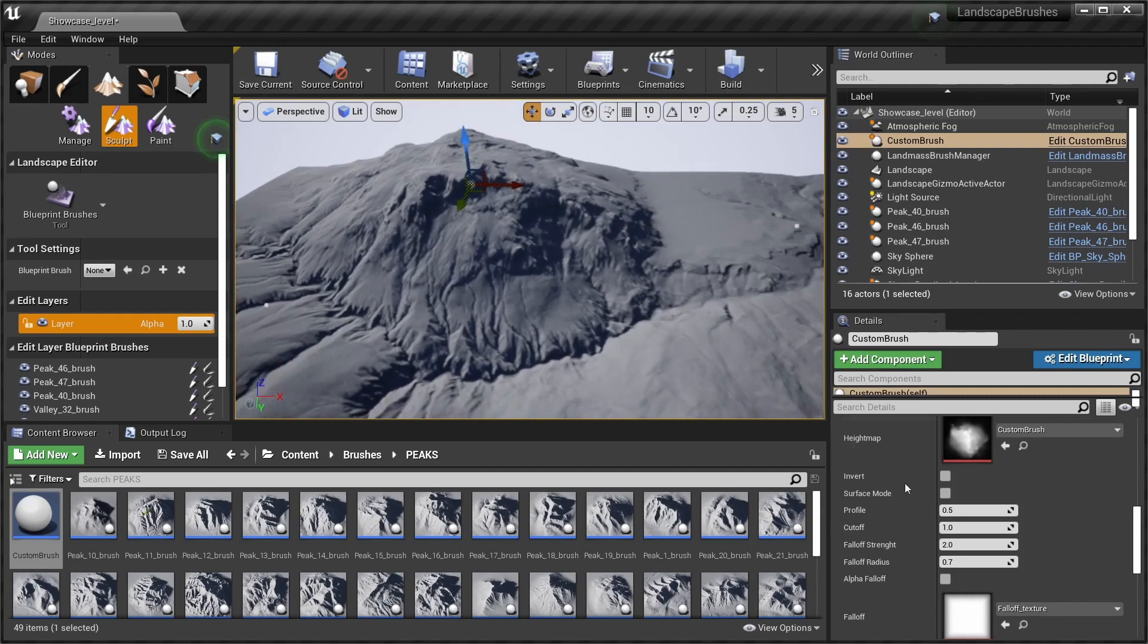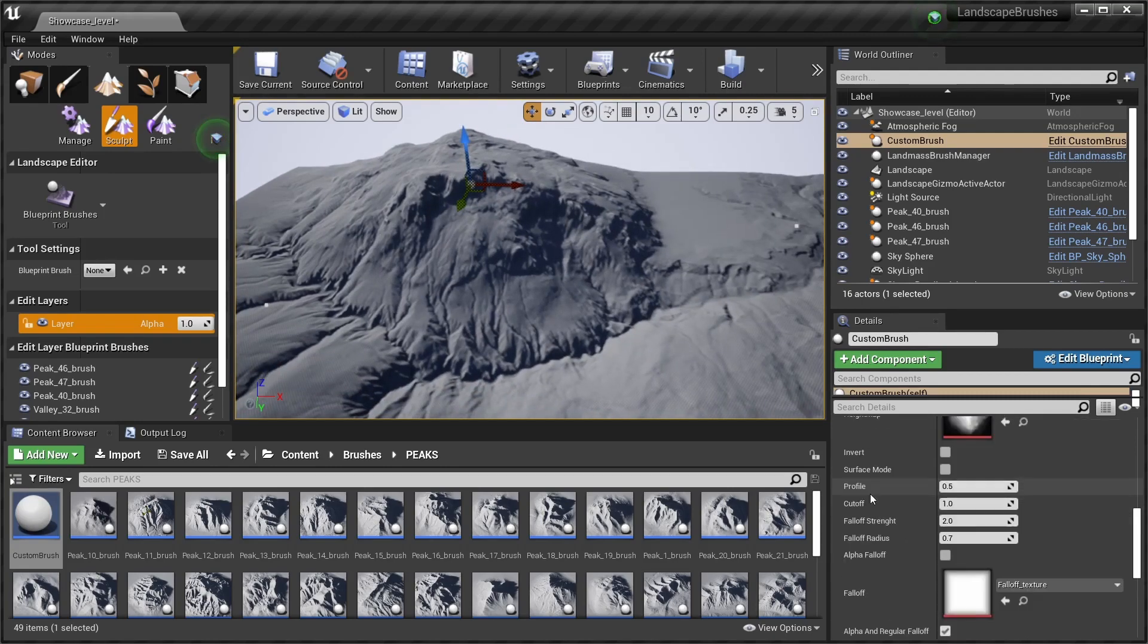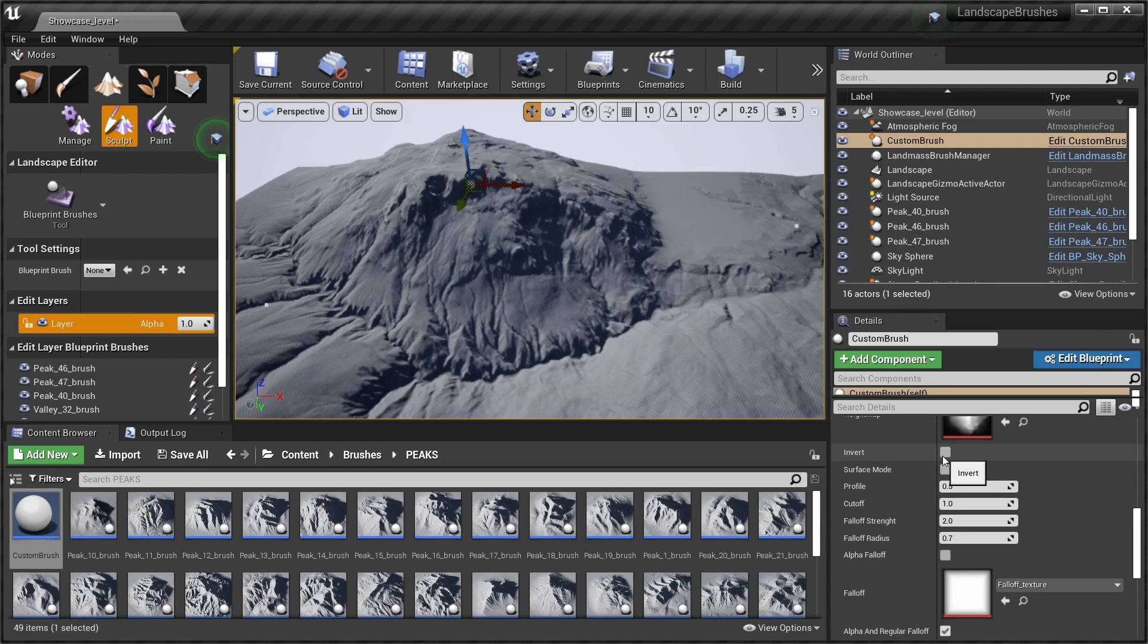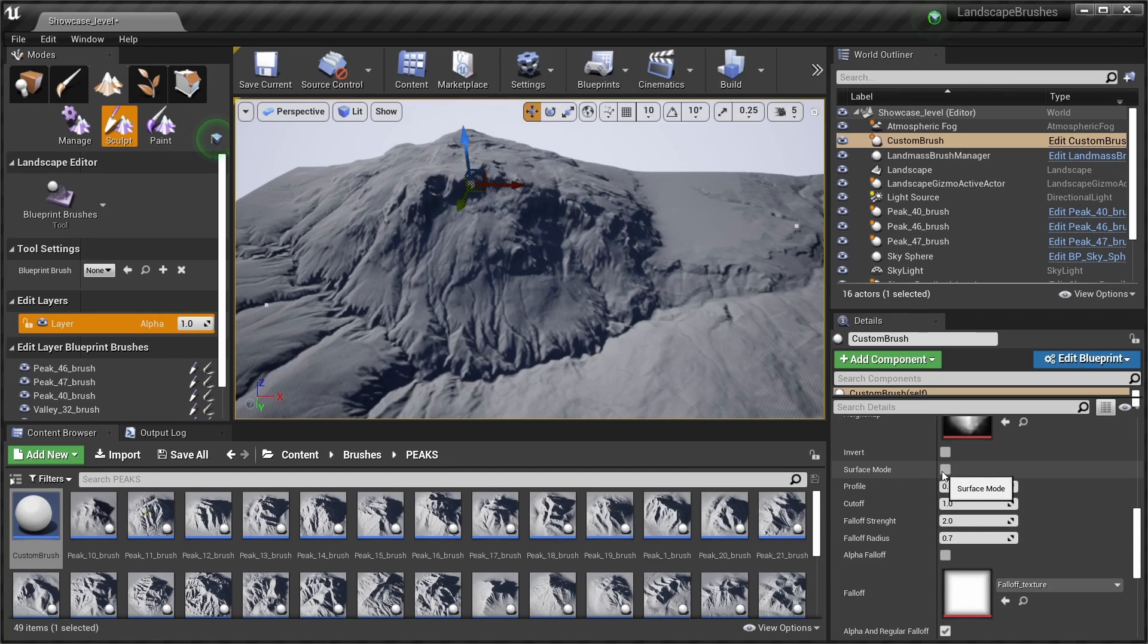And we can change these material settings a bit as well. For example, if you want to create a valley, we use the invert mode. For slope details, you can use the surface mode which adds and subtracts at the same time.